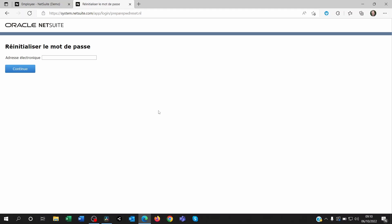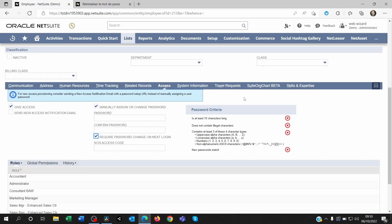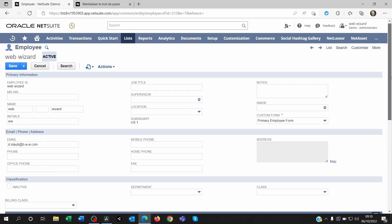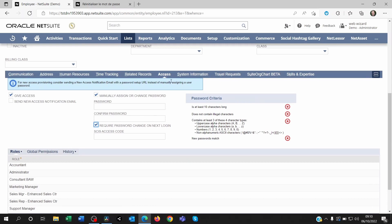If you know the security question, then job done — you can go back onto NetSuite. If you forgot your security question, there's a second step. You're going to have to call your administrator and ask them to modify your employee record. Click on Edit, and then on the Access sub-tab, remove the access temporarily.